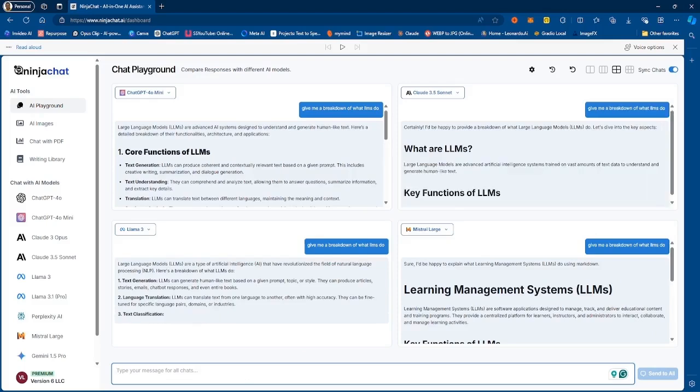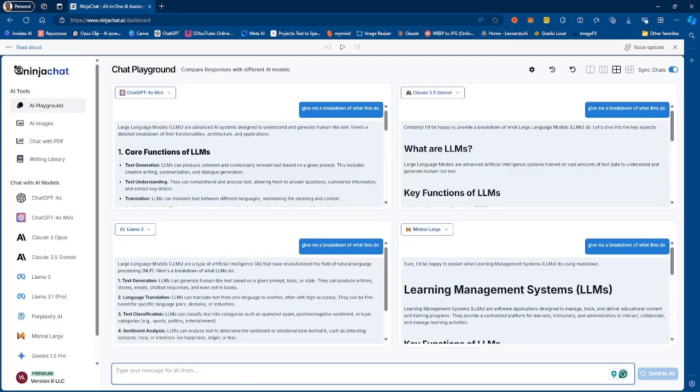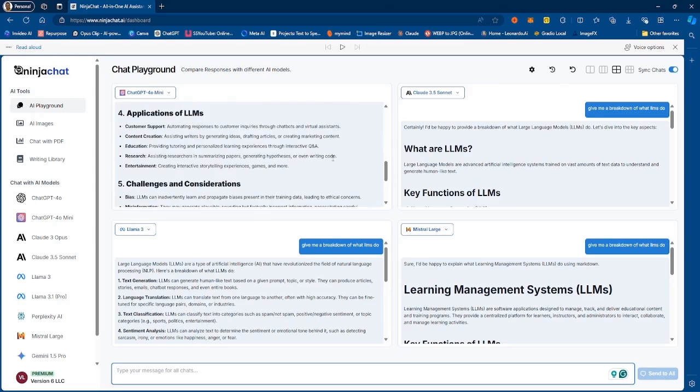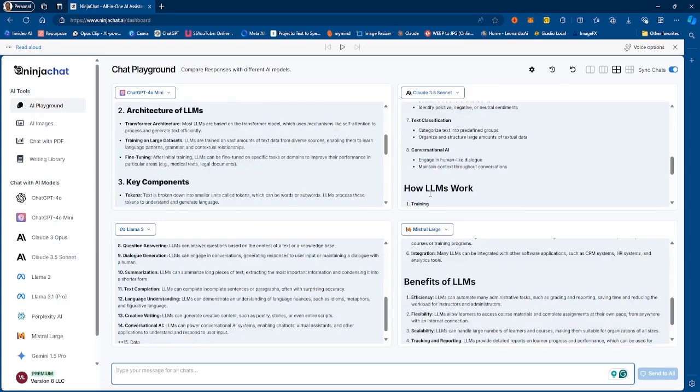So if I decide to ask the question, let's say I say give me a breakdown, so essentially it will write out the response for each of these models and then I can compare the response and determine which one I think is great. So definitely check this out, Ninja Chat, links in the description.